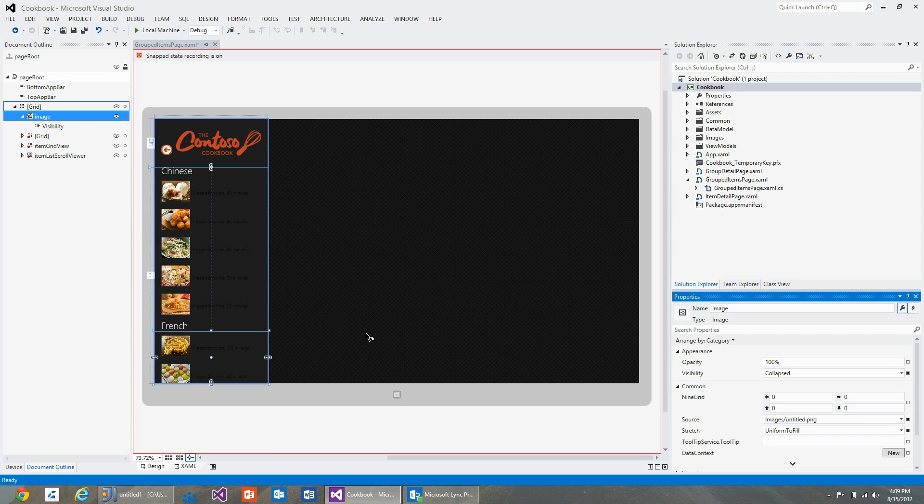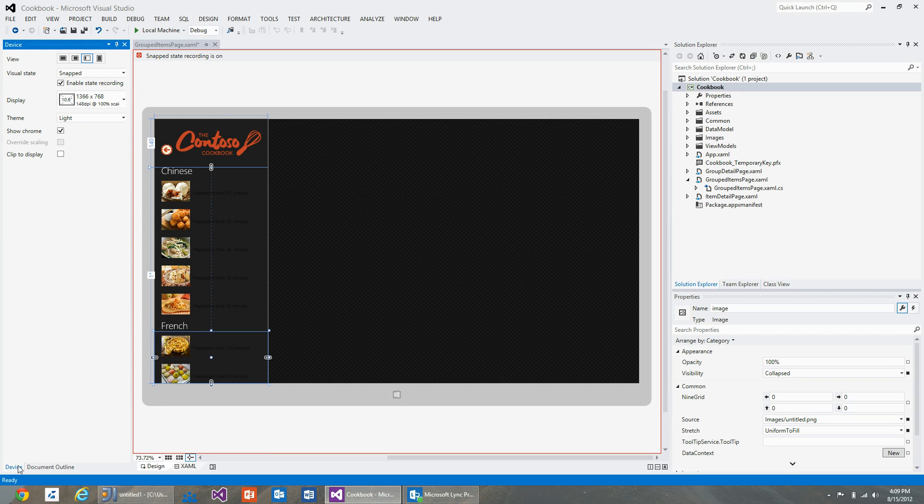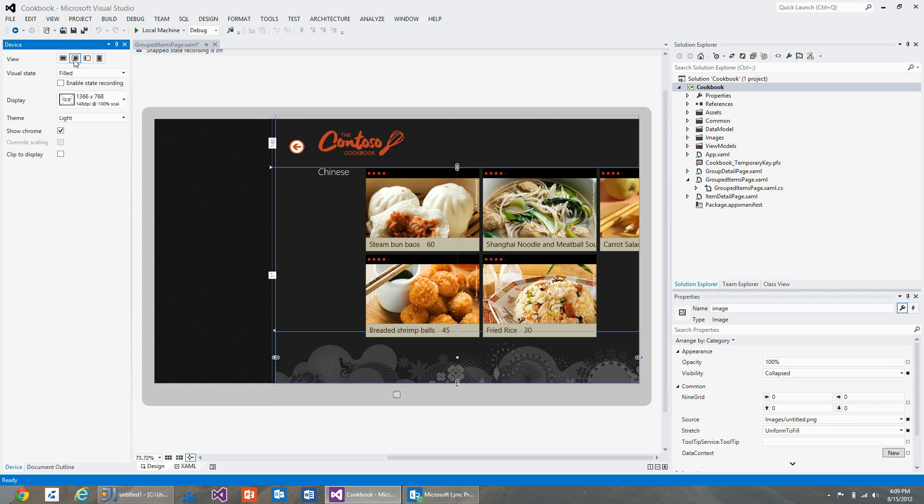You can see that the image has disappeared while the application is in snap state. We can verify that this has not affected other states by toggling the view states again.